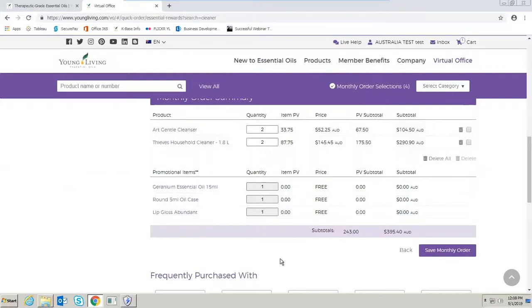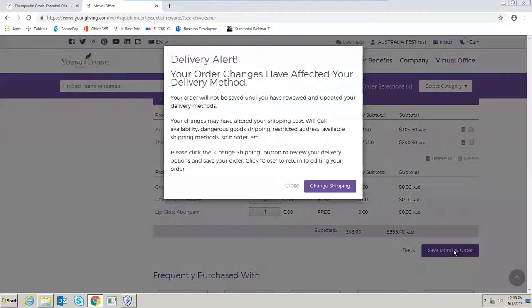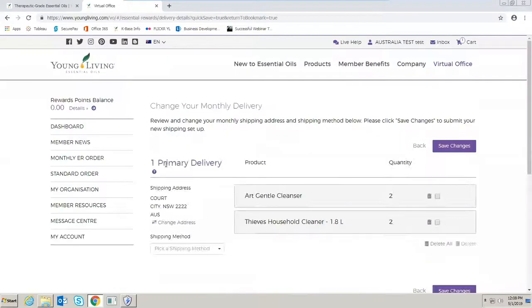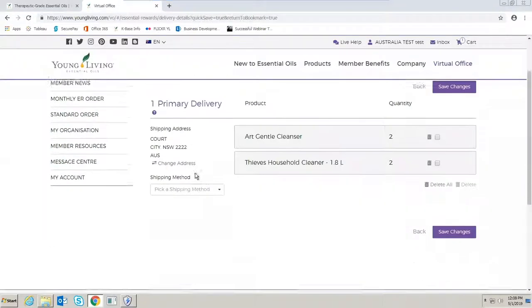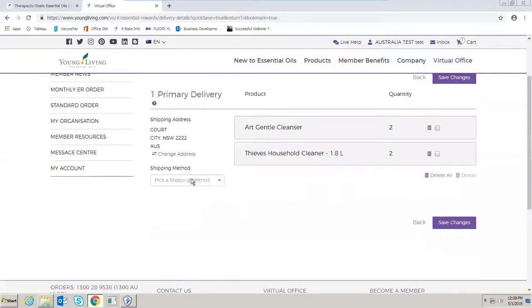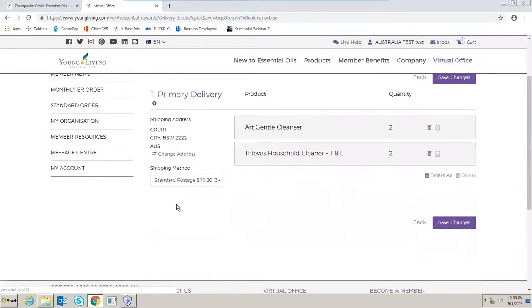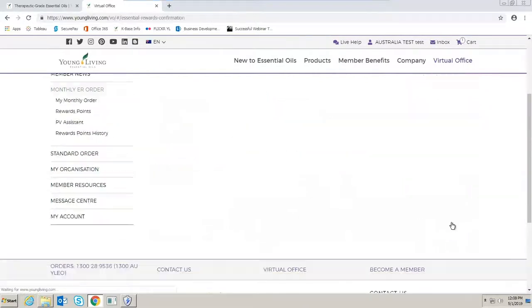I'm now ready to save my monthly order. Select save monthly order. If you get this delivery alert come up, all you need to do is select change shipping. Confirm that your address is correct so I would like my order to ship out, and then I'm going to save changes.